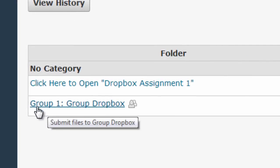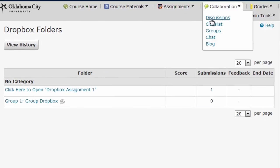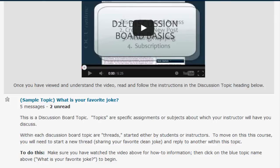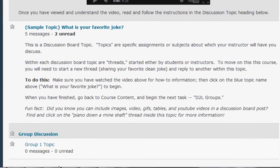Even though they appear in the regular Dropbox and Discussion area, these tools are specific to my group. If I scroll down here, I can see the Group 1 Discussion Topic.